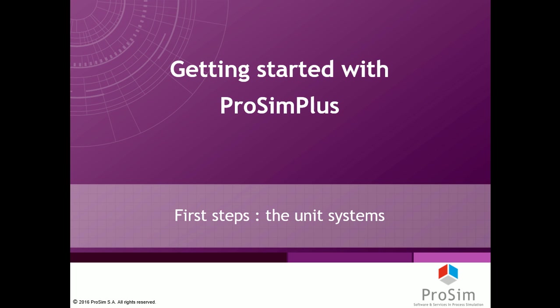Hi and welcome to this video from the Getting Started with ProSim Plus video series. The topic of this video will be the unit systems.